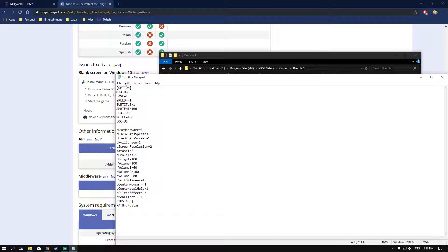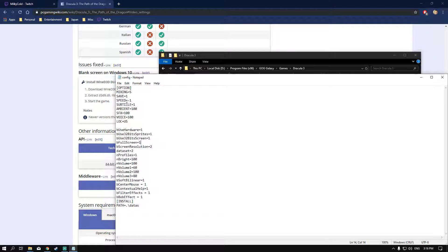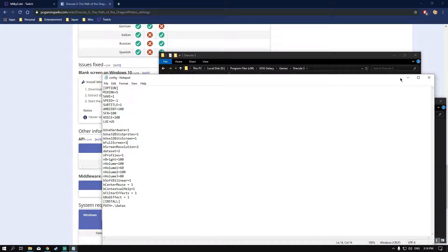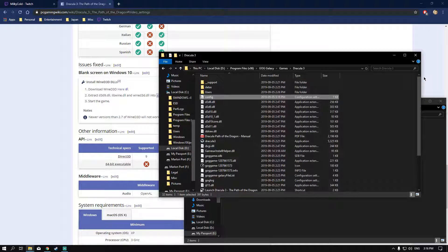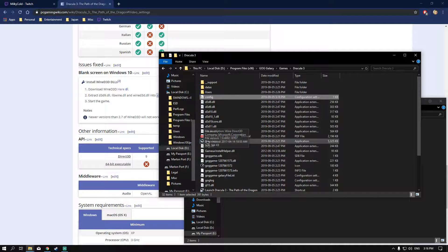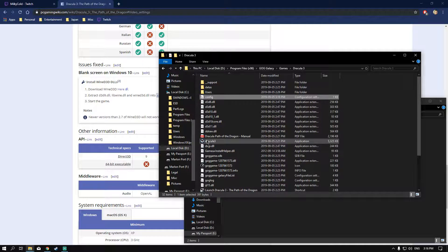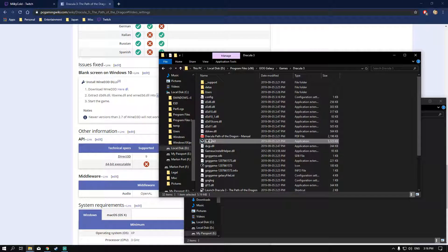Make sure you go to file and save your changes. You can actually keep this window open while you're running the game, it doesn't matter. But you can close it now and hit Dracula 3.